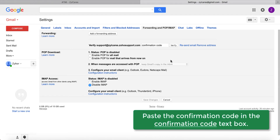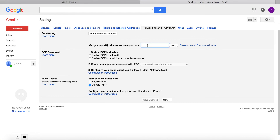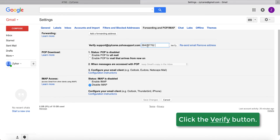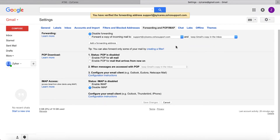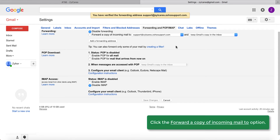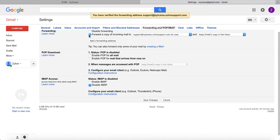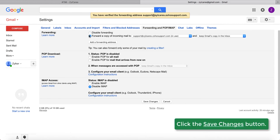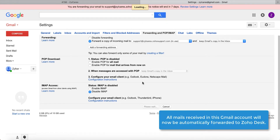In Gmail, you'll notice a new text field called Confirmation Code under the forwarding option. Paste the confirmation code in this field and click the Verify button. Two options appear under forwarding. Click the option that forwards incoming mails. When you're done, click the Save Changes button at the lower part of the Forwarding and POP/IMAP tab. All mails sent to this Gmail account will now be automatically forwarded to ZohoDesk.